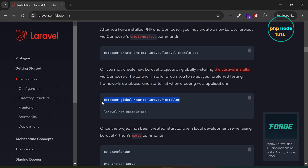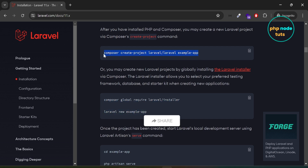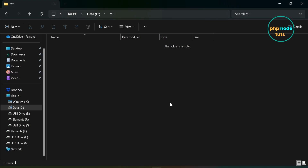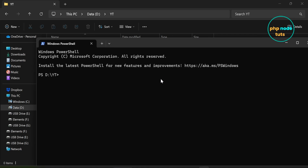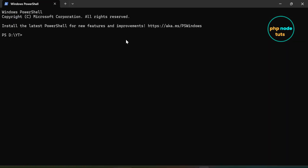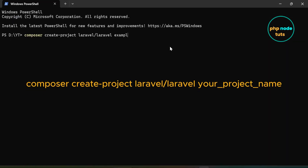You may create new Laravel projects by globally installing the Laravel installer via Composer and then using the command Laravel new. But in this video, we will use the Composer create command to create a Laravel project. Copy this command, go to the directory where you want to create your Laravel project, right click and click on open in terminal. Paste the command which you have copied, replace example app with your project name and press Enter.